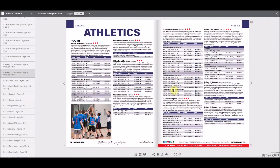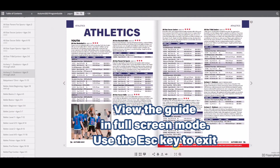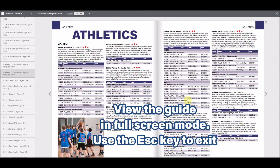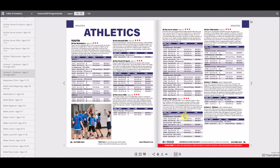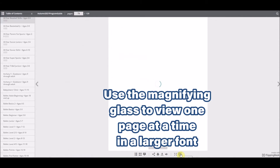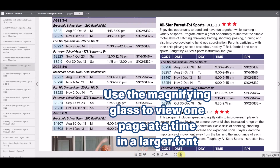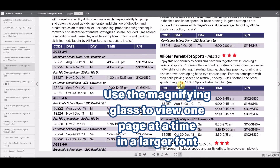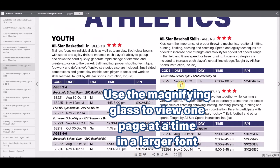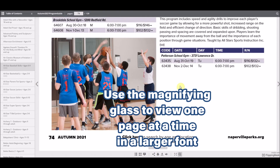To get into full screen mode, click the icon at the bottom and use the escape key to exit. To view an individual page with an increased font size, click the magnifying icon. Simply click it again to go back to a two-page layout.